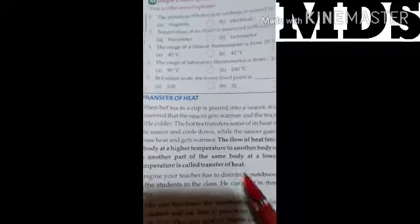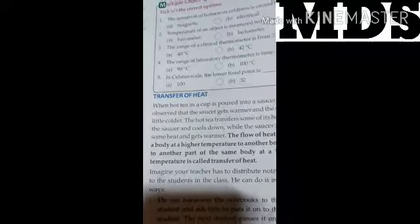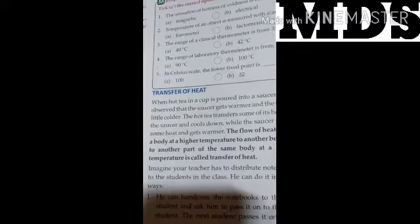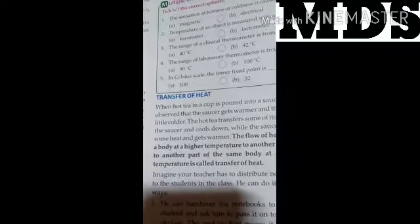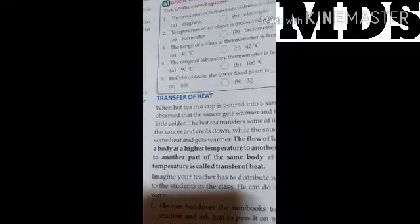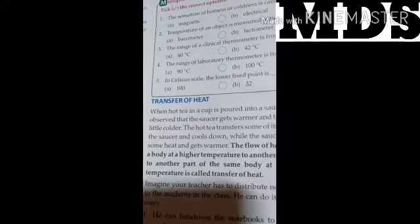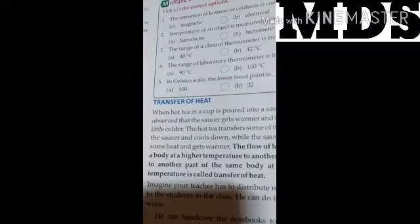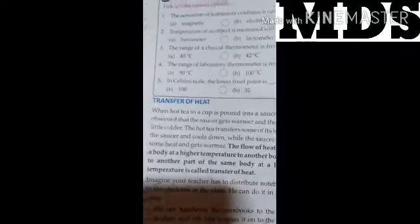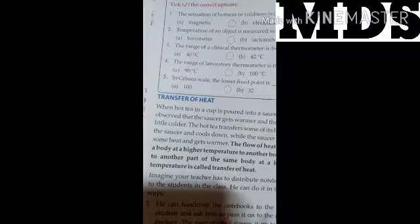What is heat? Heat is the sensation of coldness and hotness — by touching, by sensation, we can feel that something is hot or cold; that is heat. Transfer of heat takes place from a body at higher temperature to another body at lower temperature.